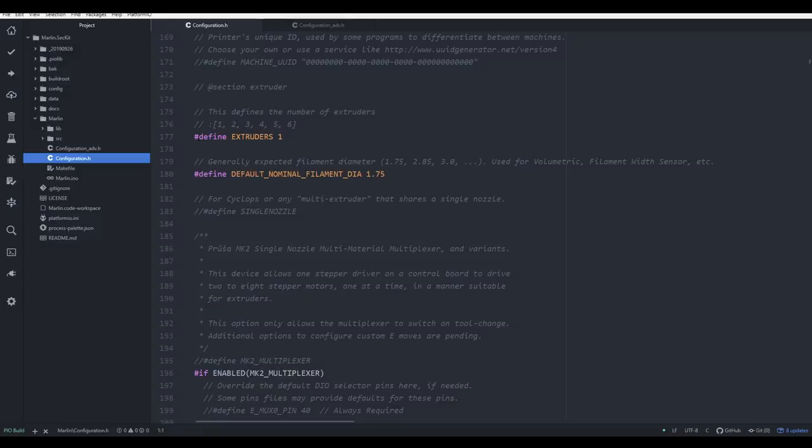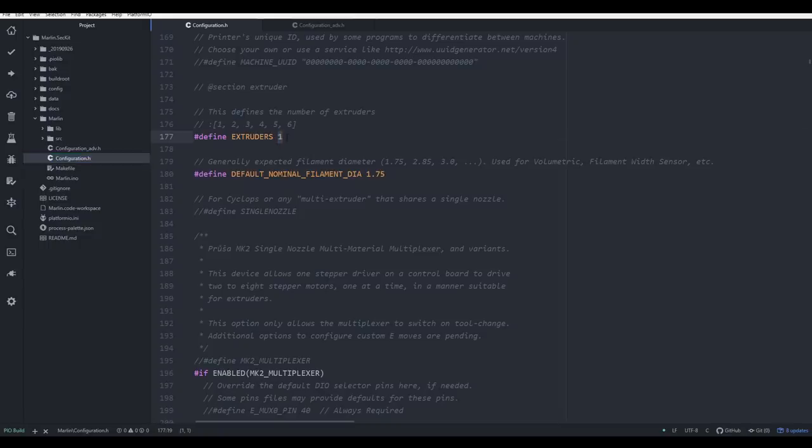This video is all about a general understanding. So we'll start with defines. Anywhere we see a define, we're either enabling a feature, or setting a parameter in the firmware. For instance here, there's one extruder, but if you were to set up the firmware for a dual extrusion machine, you would change this to two.